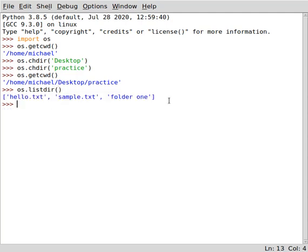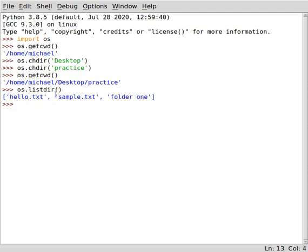Now we are in the practice folder. We can confirm what's inside by calling os.listdir(). It returns our hello.txt, sample.txt, and folder one. If you are not yet familiar with the os module, you can check my previous video on it where I give a solid introduction to the most useful methods for beginners and intermediate users.